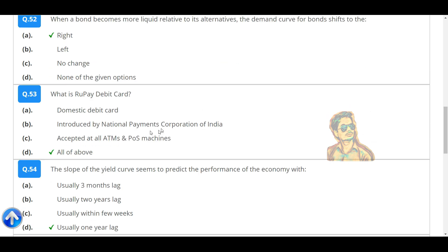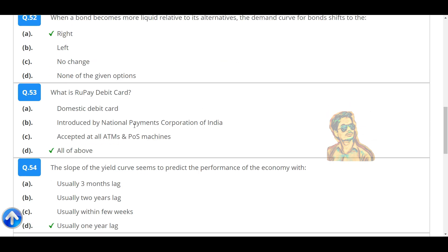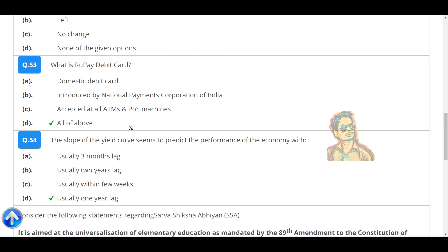What is Rupee Debit Card? It is an RuPay domestic debit card introduced by the National Payments Corporation of India, accepted at all ATMs and POS machines.